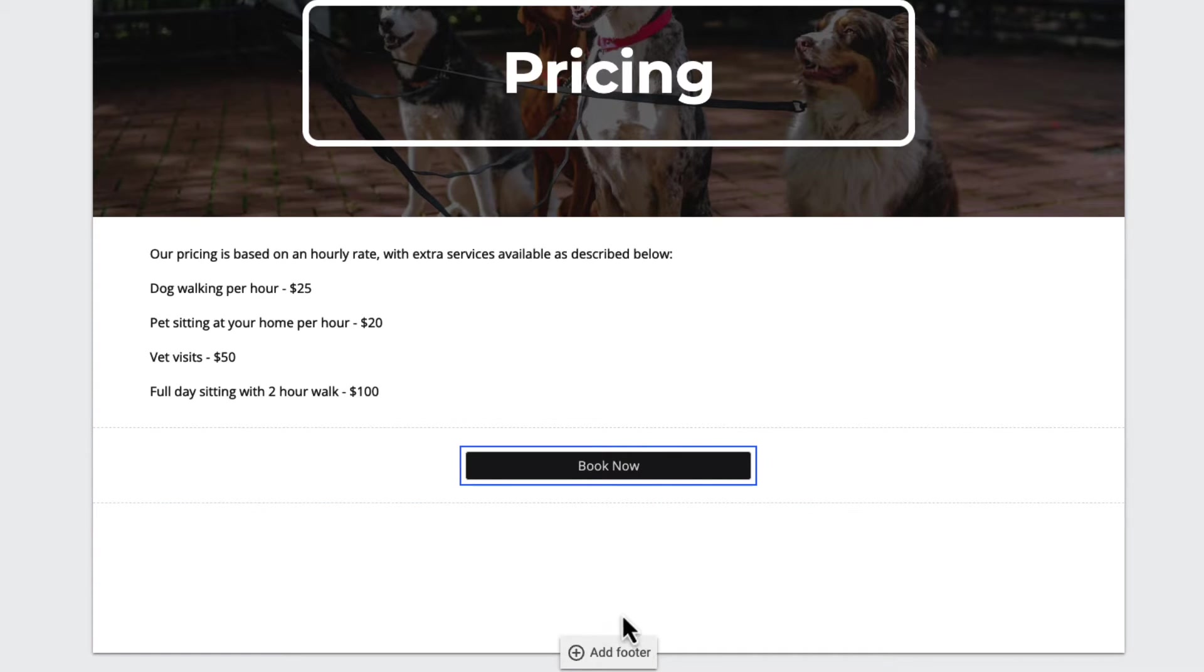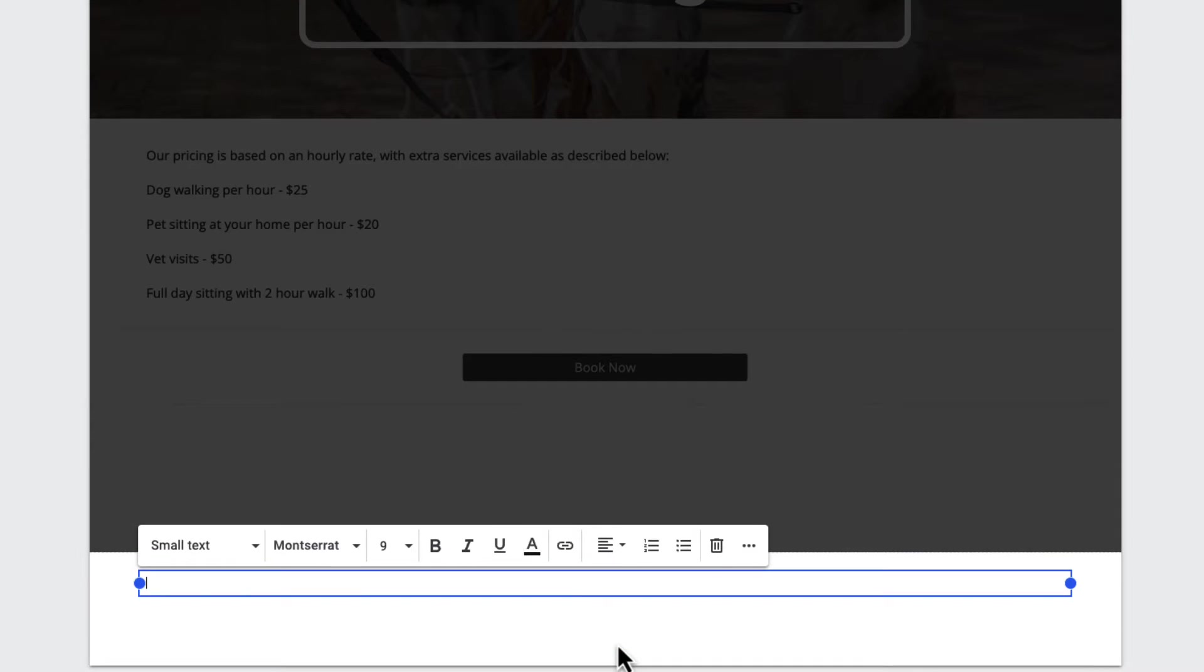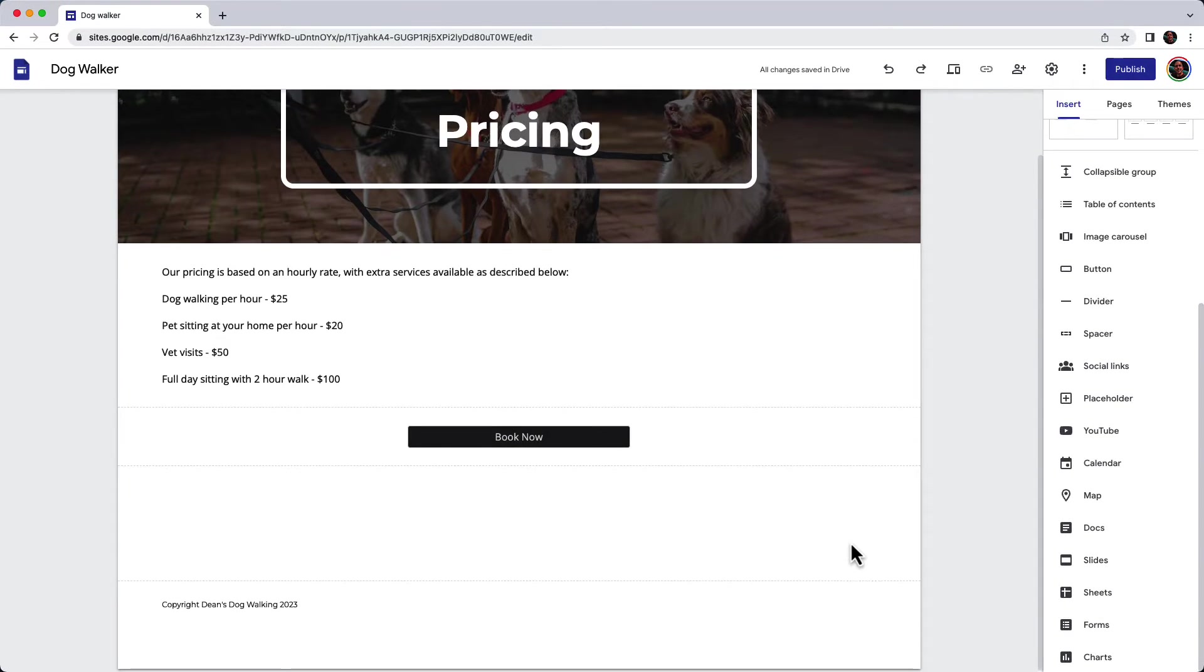The last thing I want to do on the page is add a footer, and this footer will be across the whole website. Just a simple copyright message for me here.